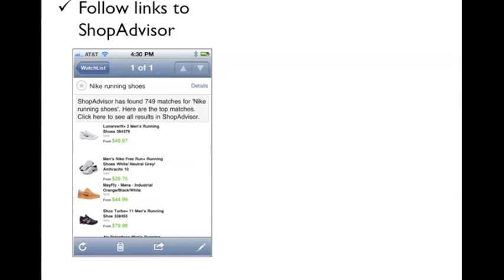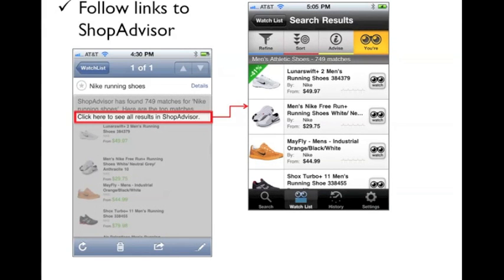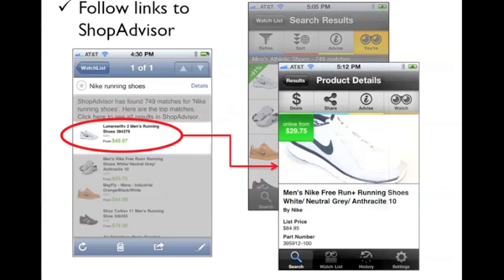If you want to see more results or more information about the products you are interested in, just press the links in the body of the note. To see all the results, press the link in the note — this will launch the ShopAdvisor iPhone client, where you can scroll through the full list. Or to see the full product details, press on an individual product in the note, and this will also launch the ShopAdvisor iPhone client.